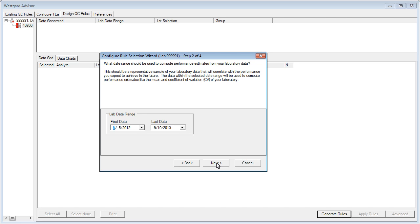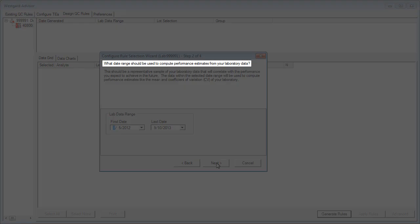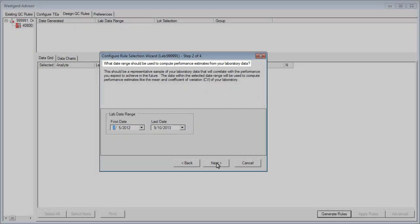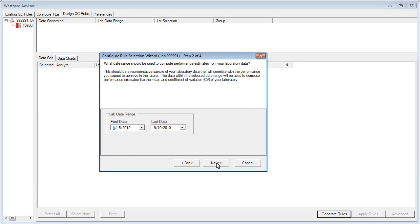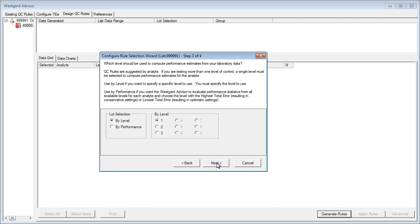Again, a simple question is posed: What date range do you want to use? The data within the date range you choose will be used in the calculations. You can use the drop-down calendar to make a selection and then click Next.